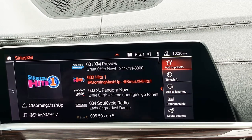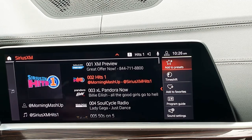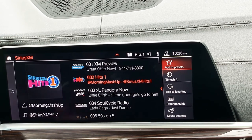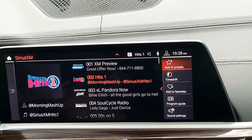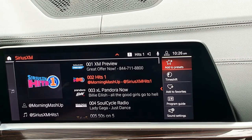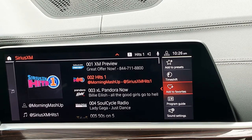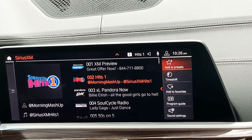The first one, 'add to presets,' is for your car. Presets can be AM, FM, or satellite — this is BMW specific. We are physically saving that channel or station in a preset menu for you. 'Add to favorites' is a Sirius XM function. So let's show you how that works.